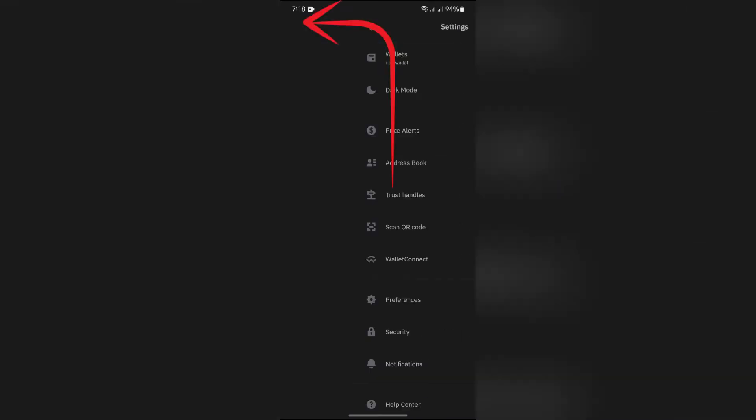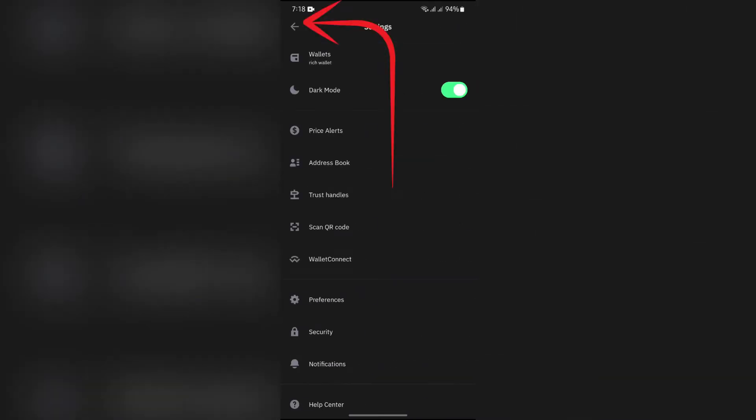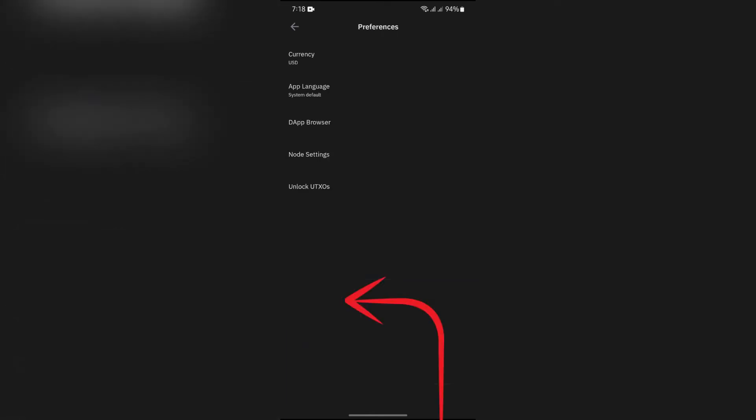Tap on settings, and after going into settings, you will get this option of Preferences. Tap on Preferences.